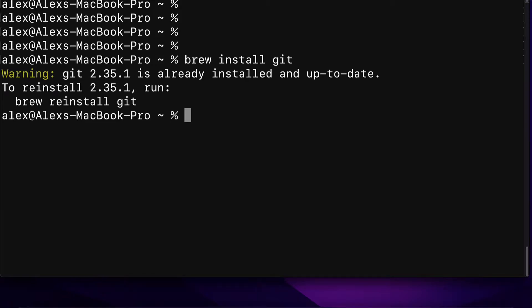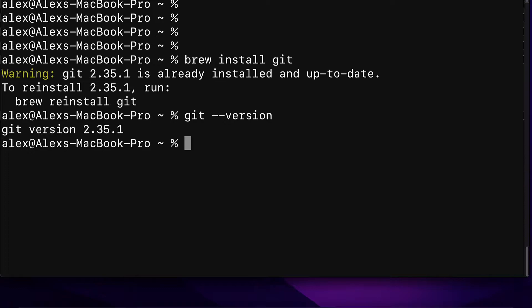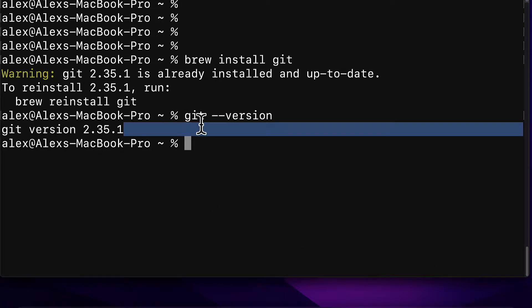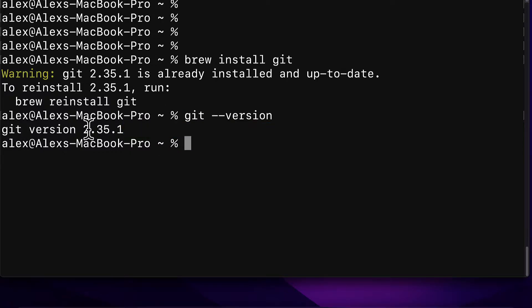By default you are going to still use the old version and you can check with git --version and you'll see Apple at the end here. You'll see Git version 2.35.1 followed by Apple.